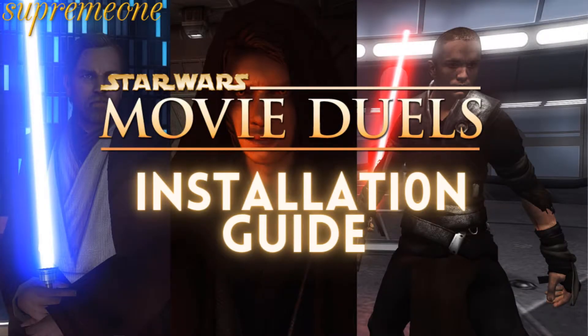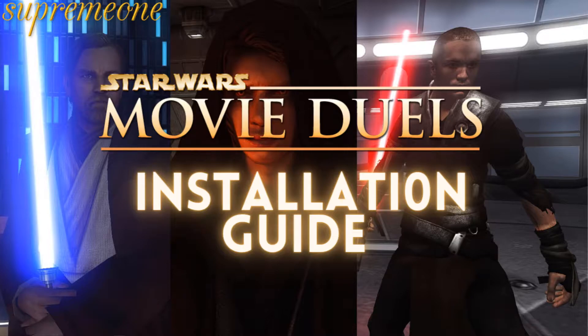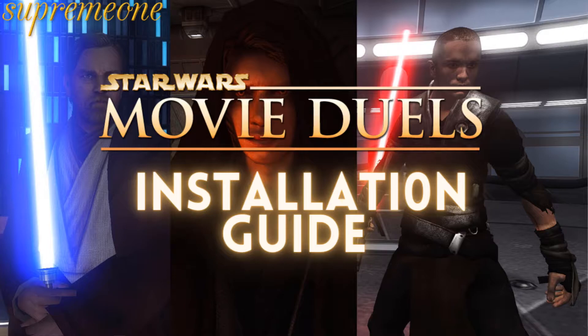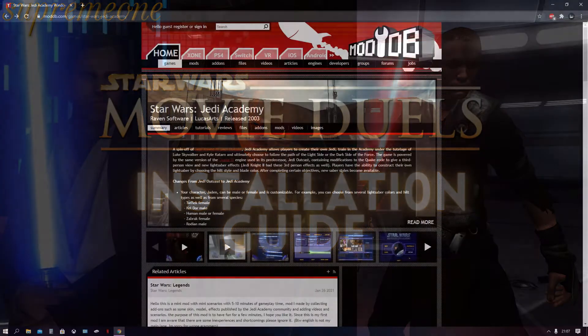Welcome back guys to a brand new video on the channel and today I'm going to be showing you how to install the Movie Duels mod for Star Wars Jedi Knight Jedi Academy. This video is going to be useful for anyone who may be having issues with the installation of the mod or maybe just experiencing any crashes. I'll leave all the links that are needed for this in the description below. So no further ado, let's go ahead and get started.